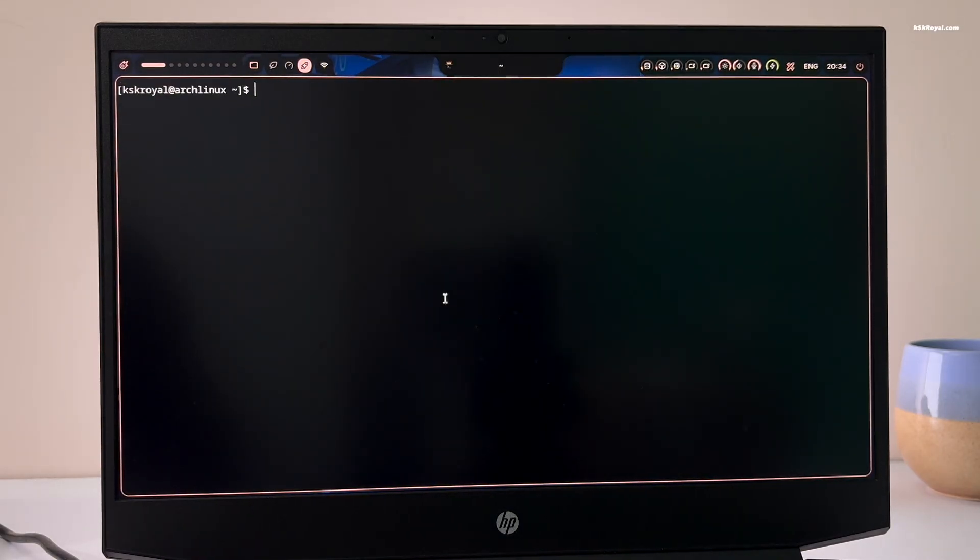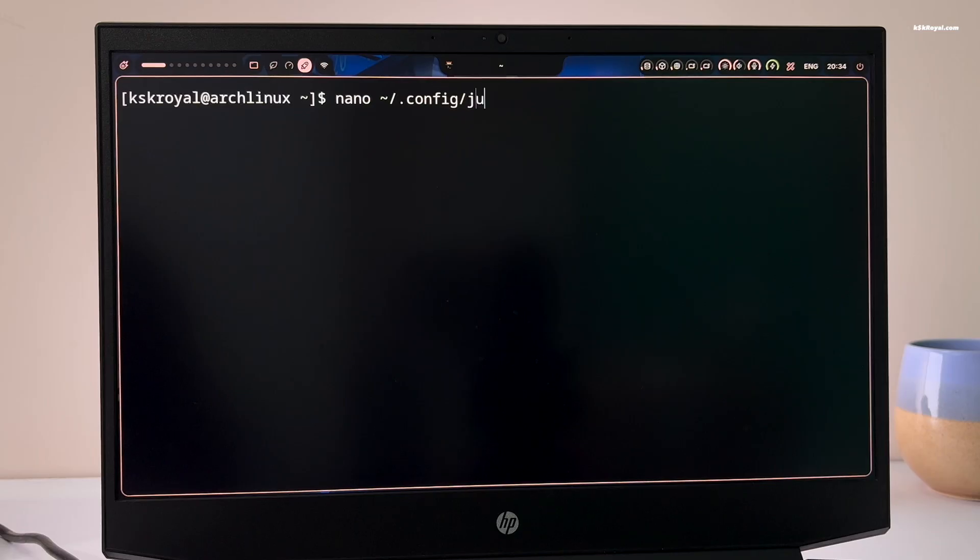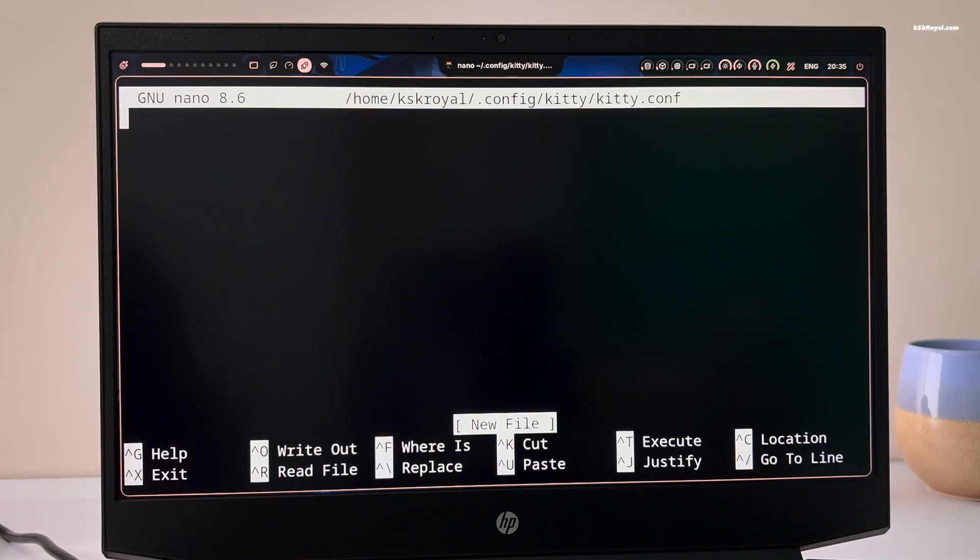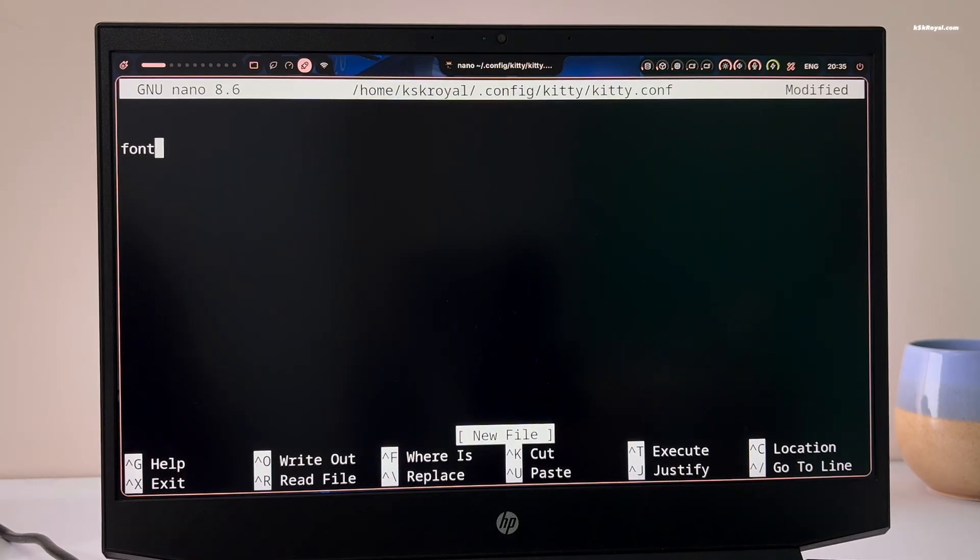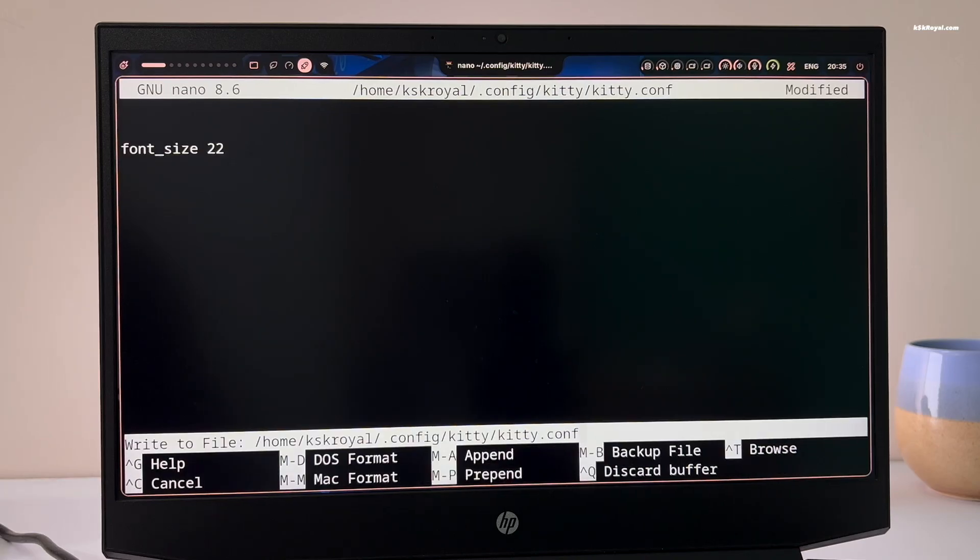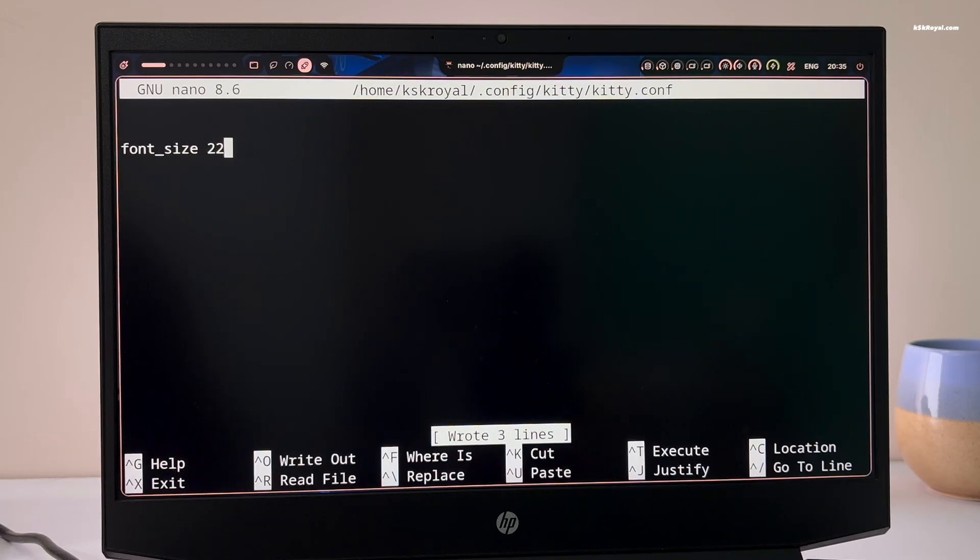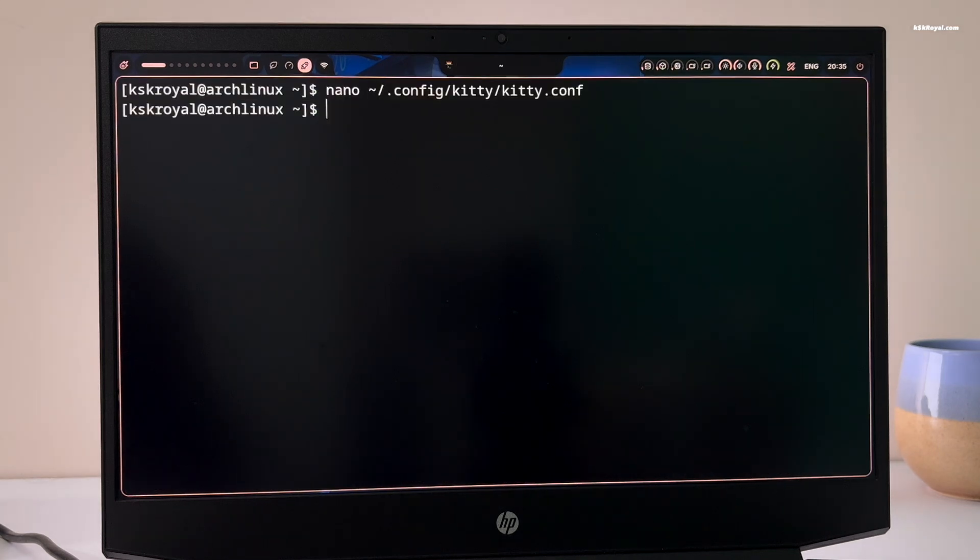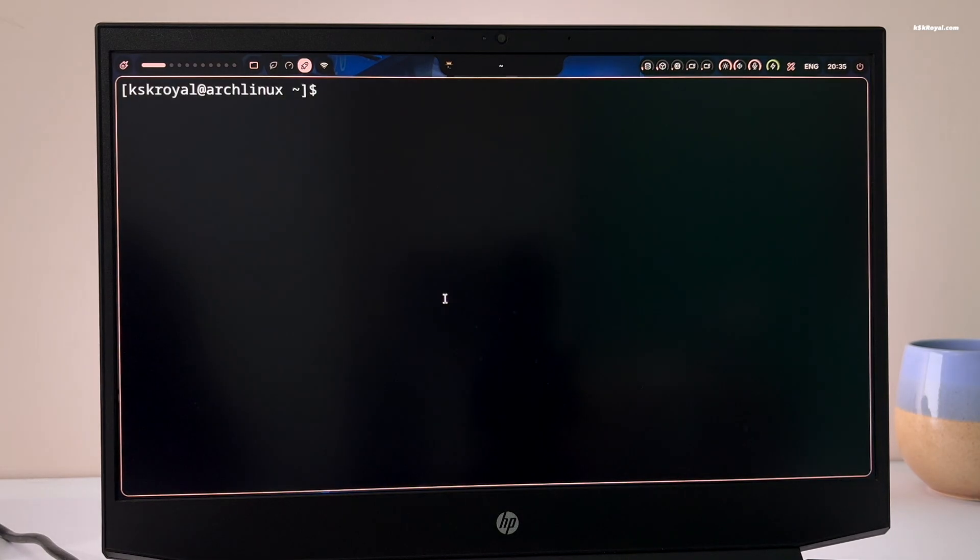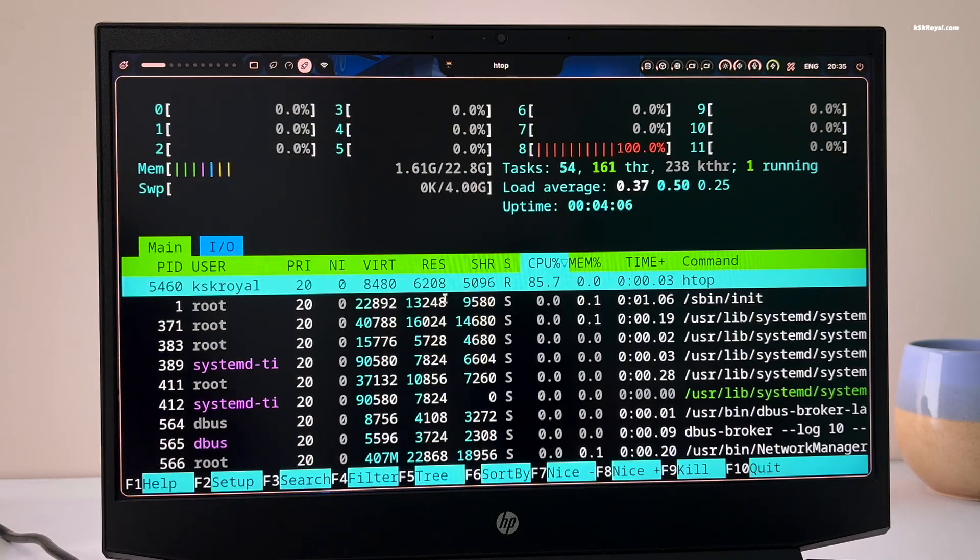Now let's increase the font size in the Kitty terminal. Type this command to edit the Kitty config file and add this statement to set the font size to 22 points. Save the changes by pressing ctrl plus O, hit enter. Then press ctrl plus X to exit the editor. Next, close terminal by pressing super plus Q and reopen it by pressing super plus T. You should now see the increased font size.